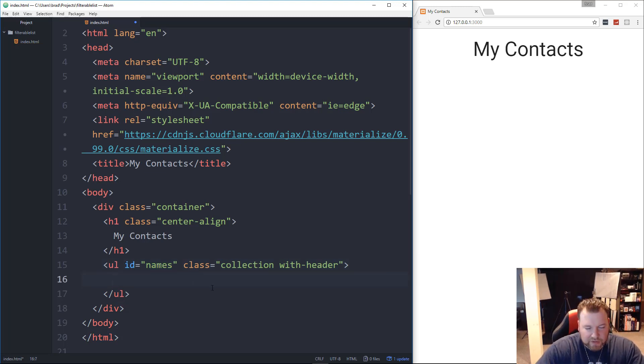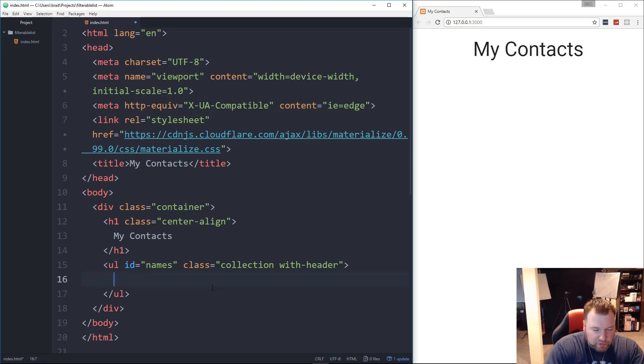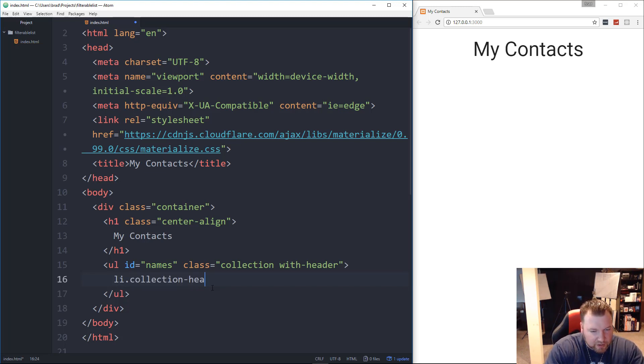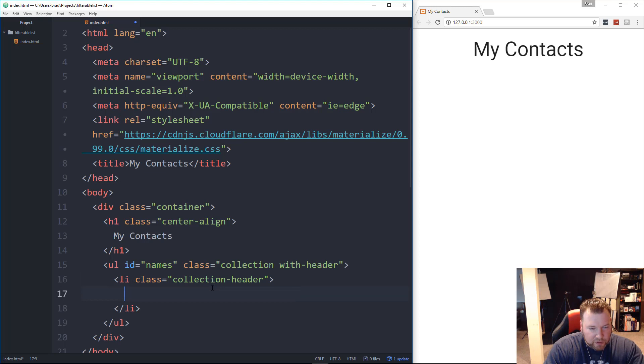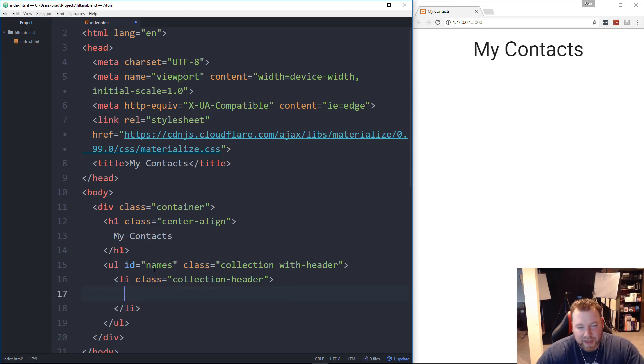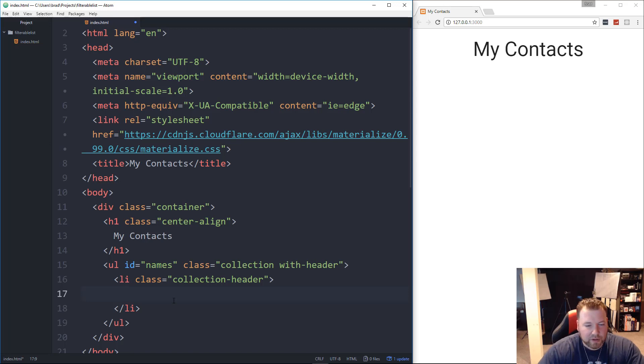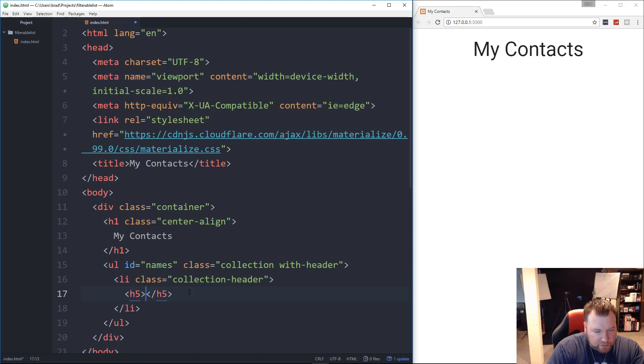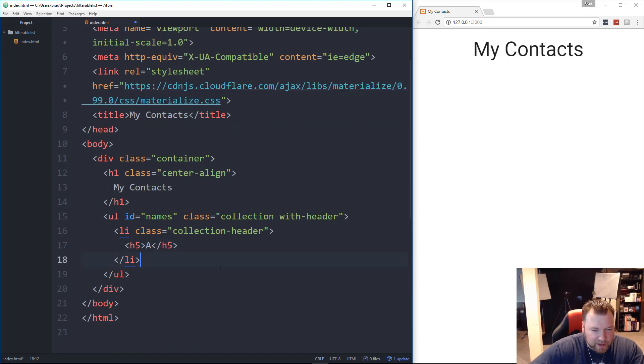And then inside the ul, we're going to have some li's. So let's say li, and I'm going to give this a class of collection-header. And this is actually going to be the letter. You know how we had the A, and then the names, and then the B, the names, and so on. So this is where we're going to put the A, and I'm going to put it inside of an h5. So we'll just put an A, like that.